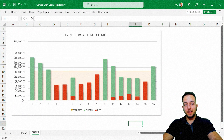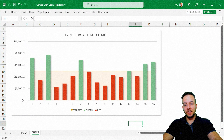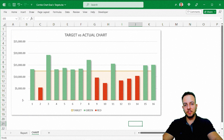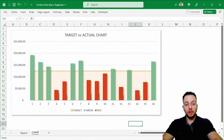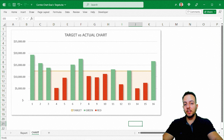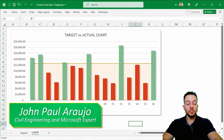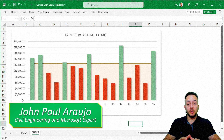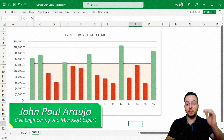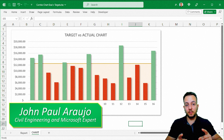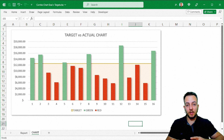How can you create an actual versus target chart in Excel? Whenever you reach the target or goal, the columns are going to be green, and the values that are below the target are going to be red, as you can see here.